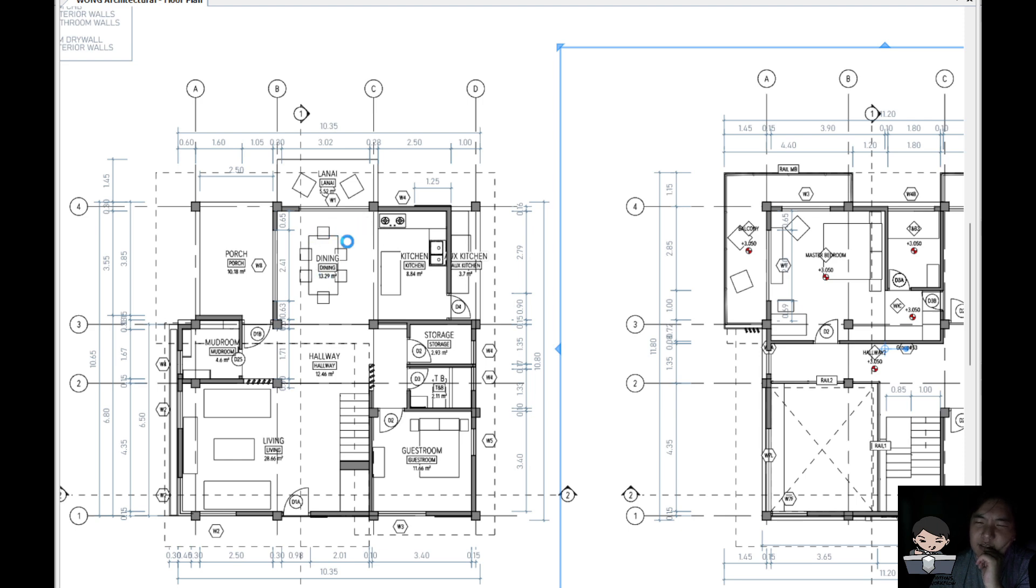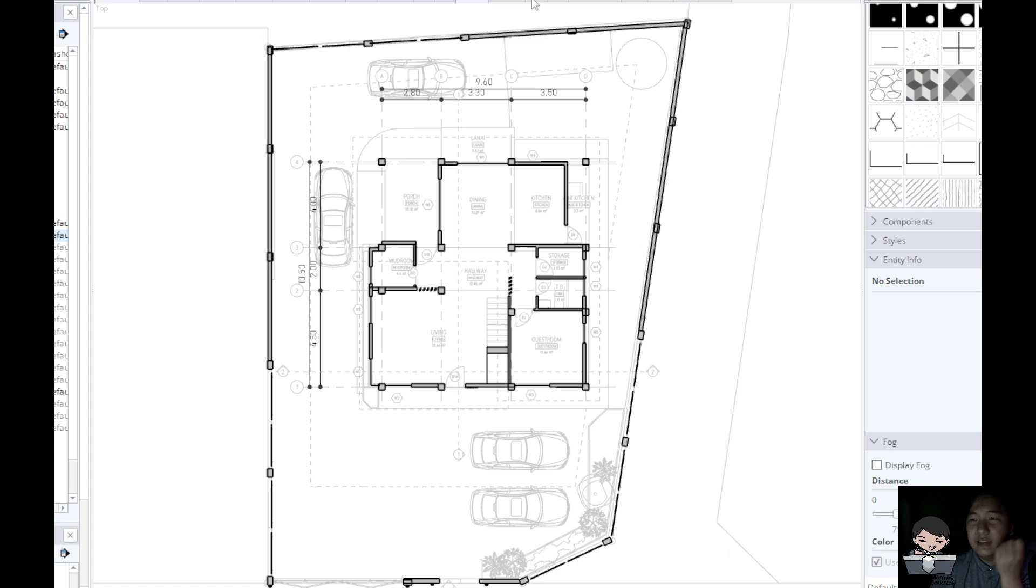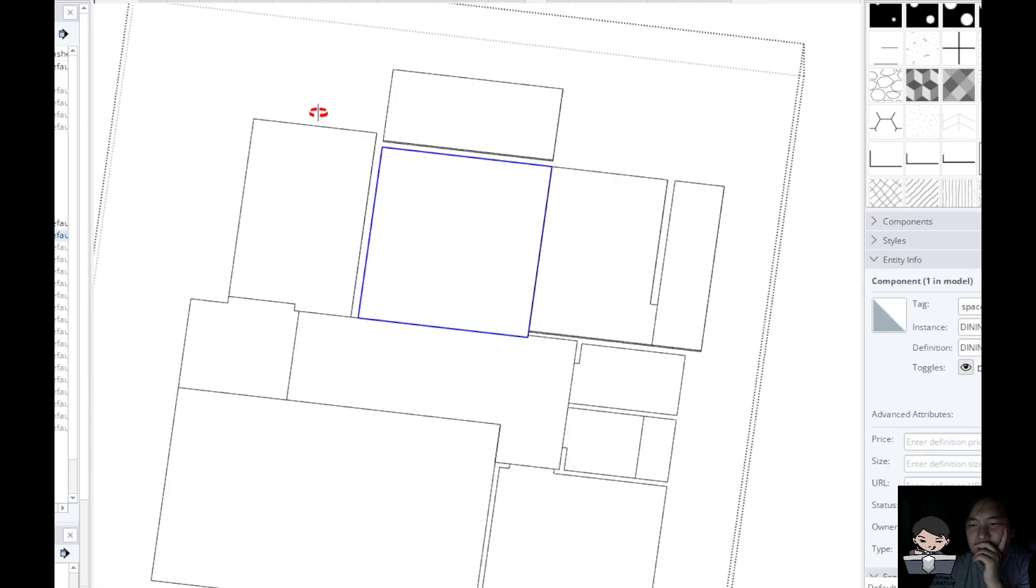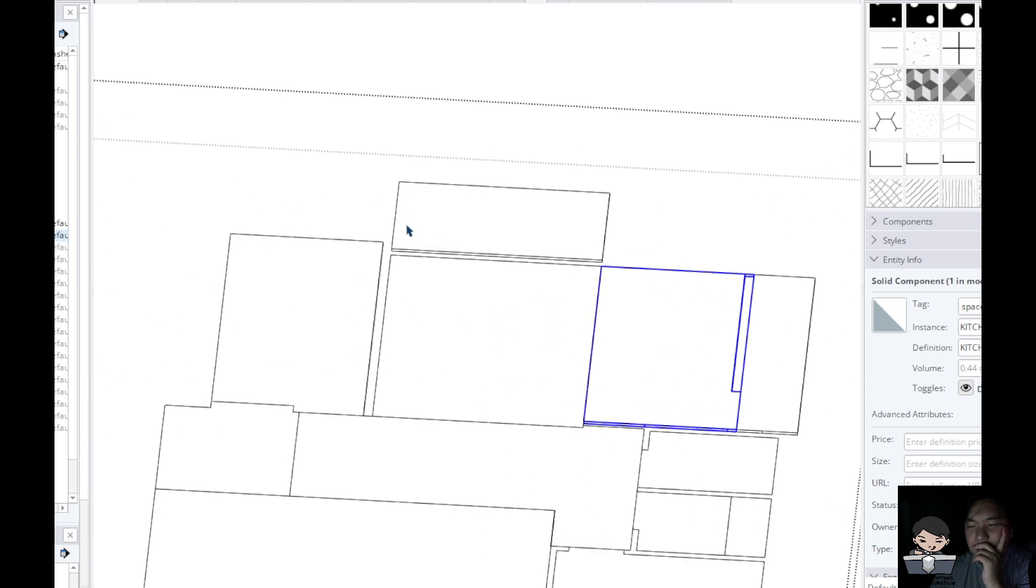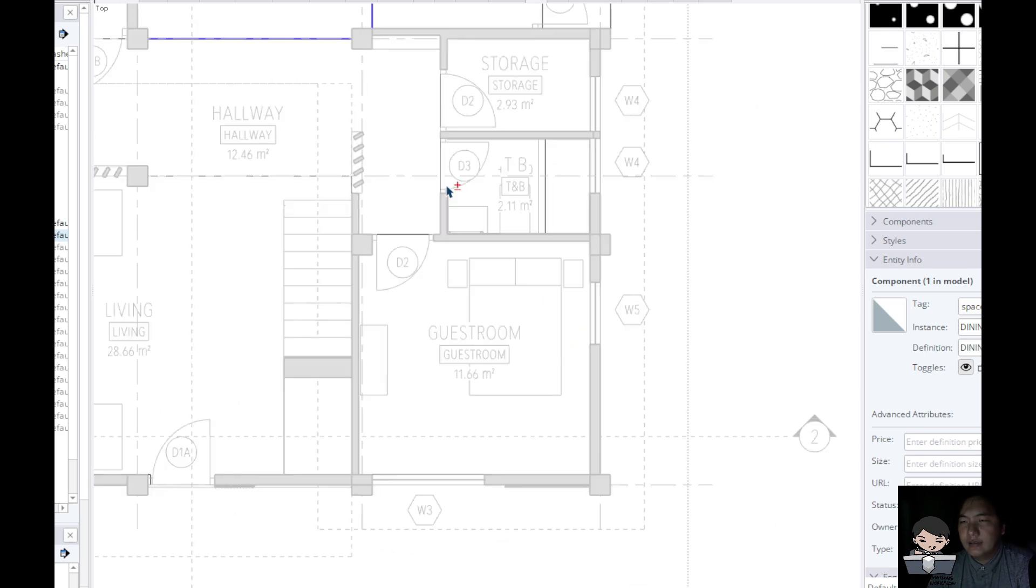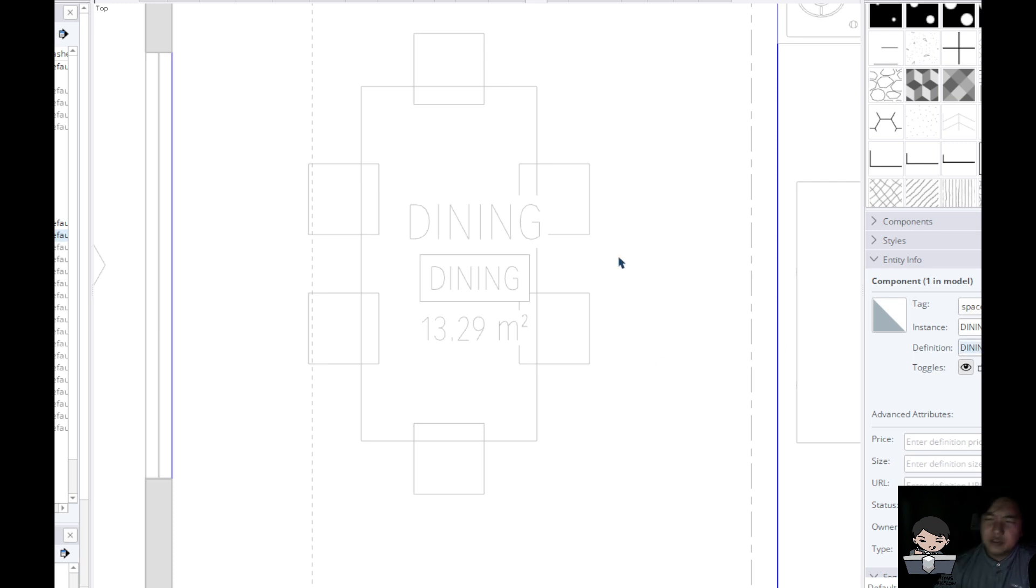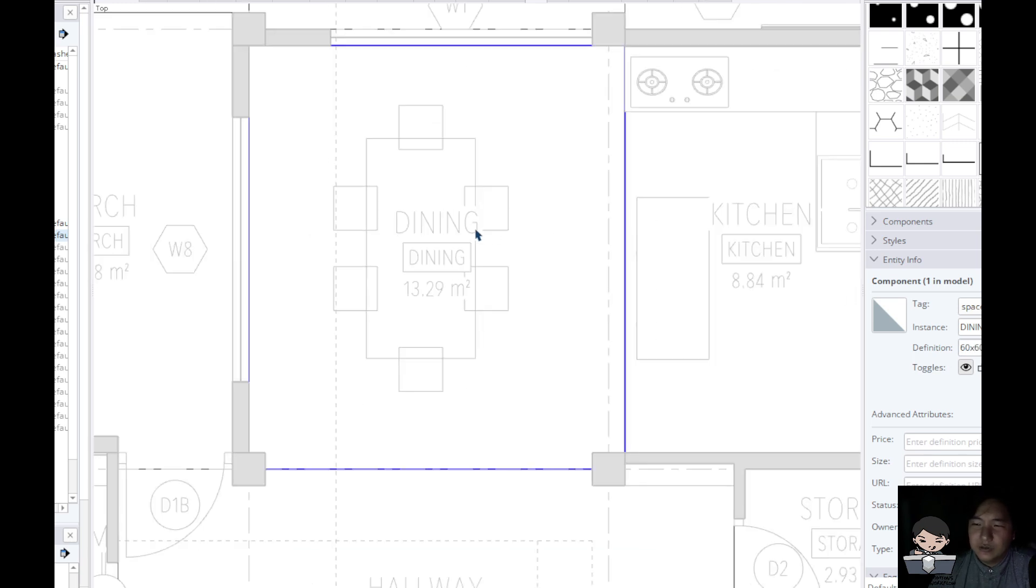So these are components, component definition and instances. That's a bit tricky. So for example I go to my floor. These are all floor slabs. I could see the name is dining, and then the instance is dining. So maybe I change the definition to like 60 by 60, just to denote the size of the tile.